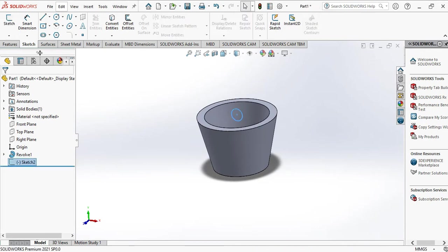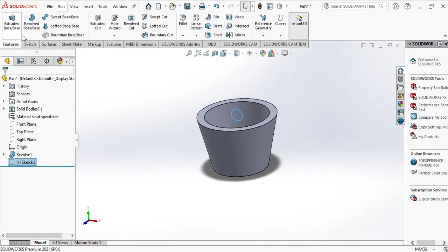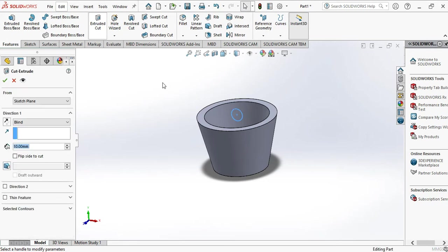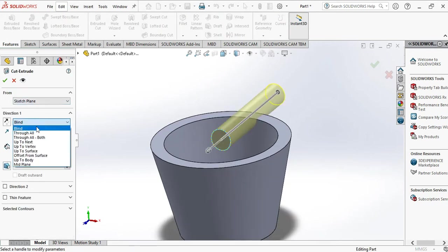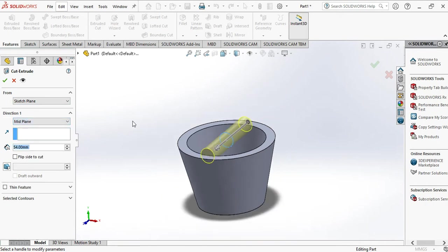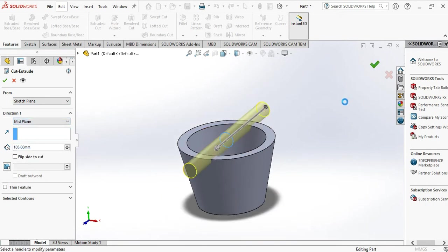Exit sketch. Go to features and go to extruded cut. Here instead of blind, we have to choose the mid plane and extend it. OK.